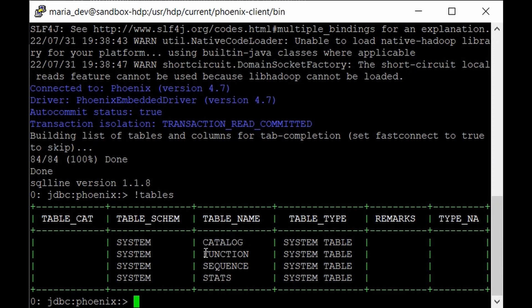Okay so these are the system generated tables which come pre-installed with your HBase. But for this example let's create one table so that we'll be familiar with the DDL syntax for Phoenix.